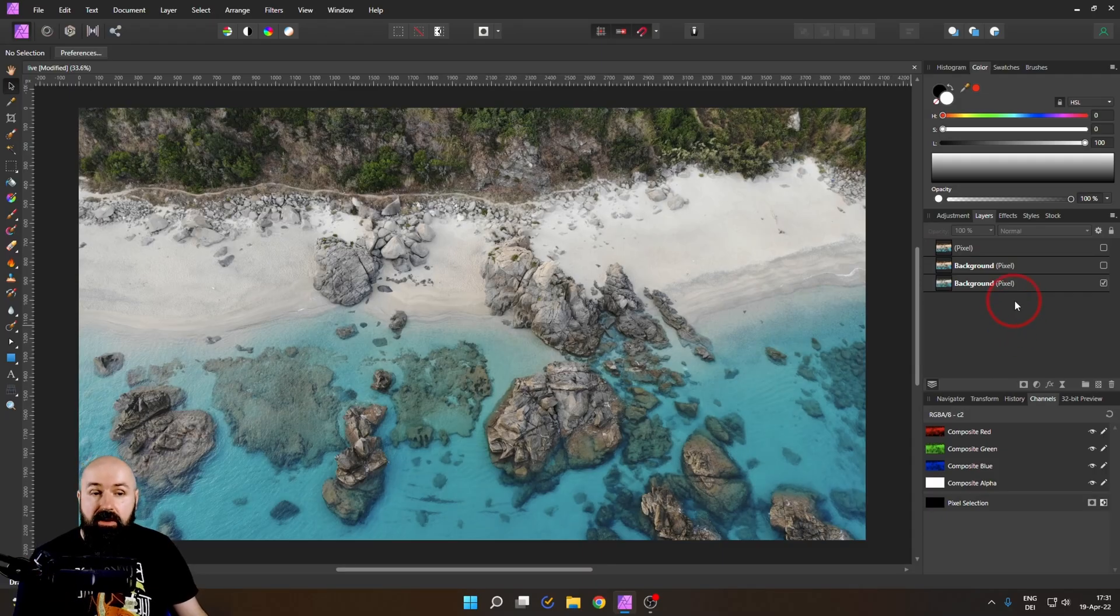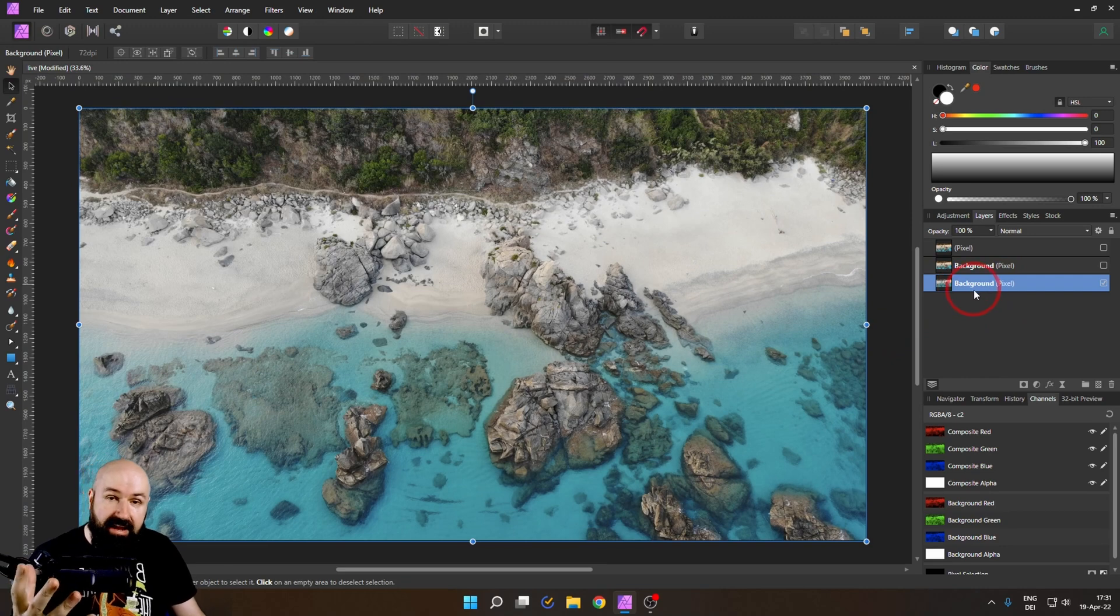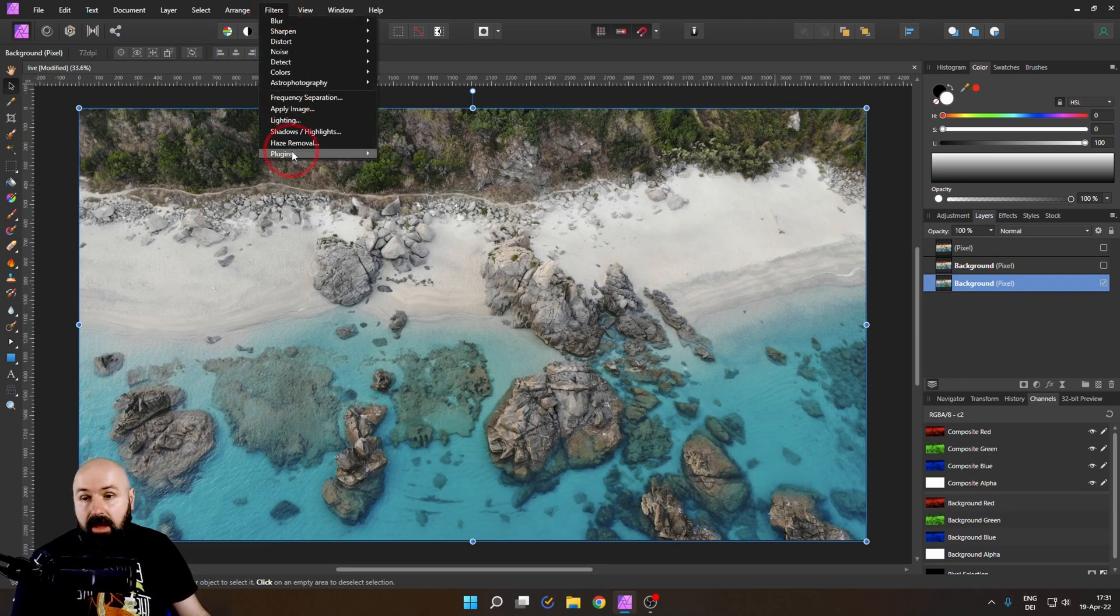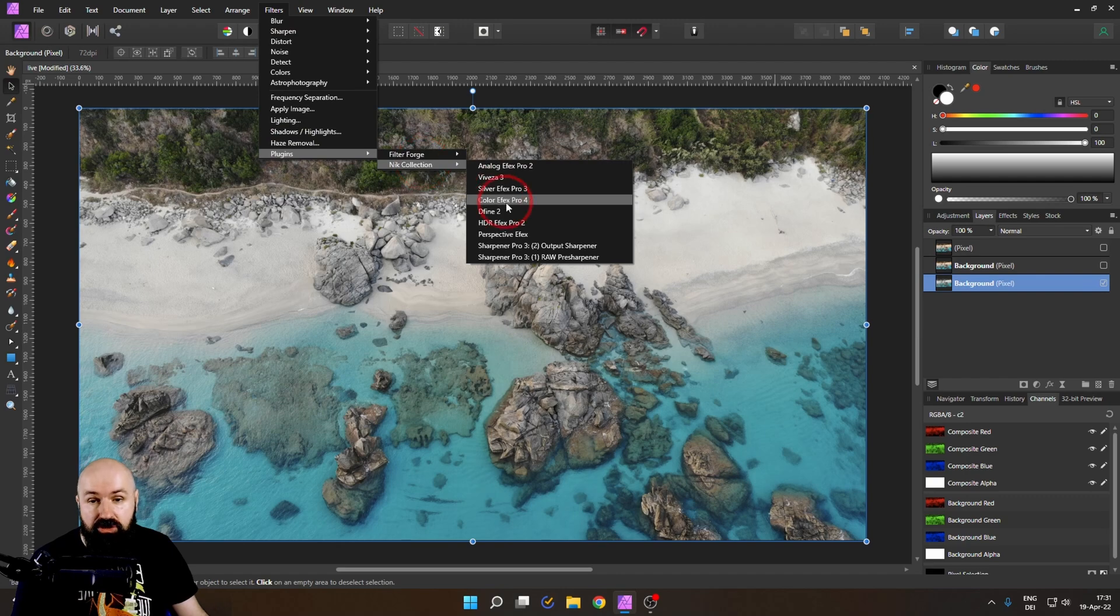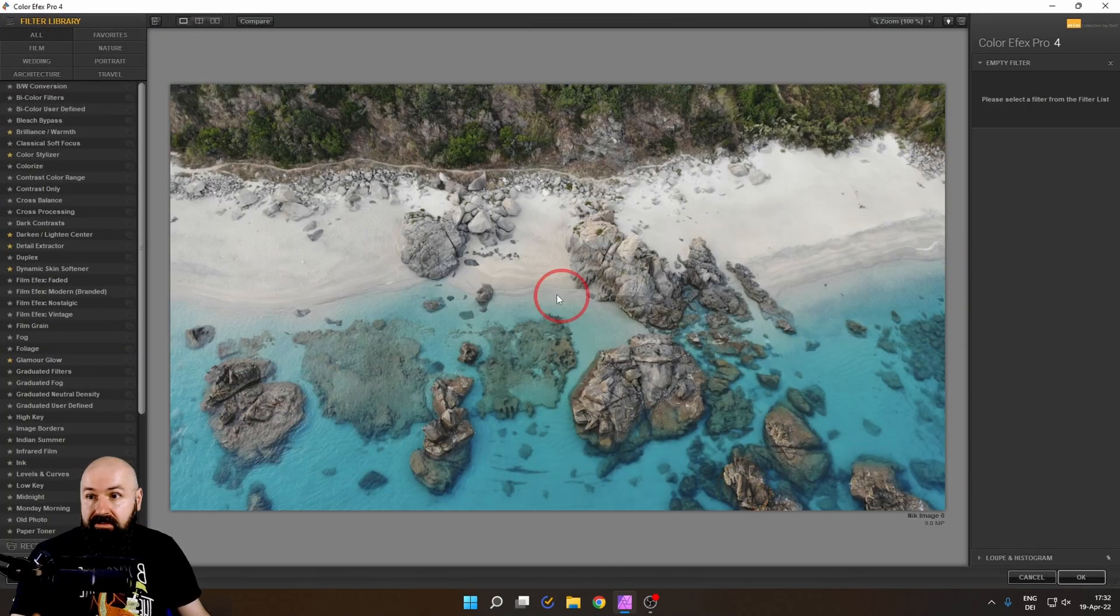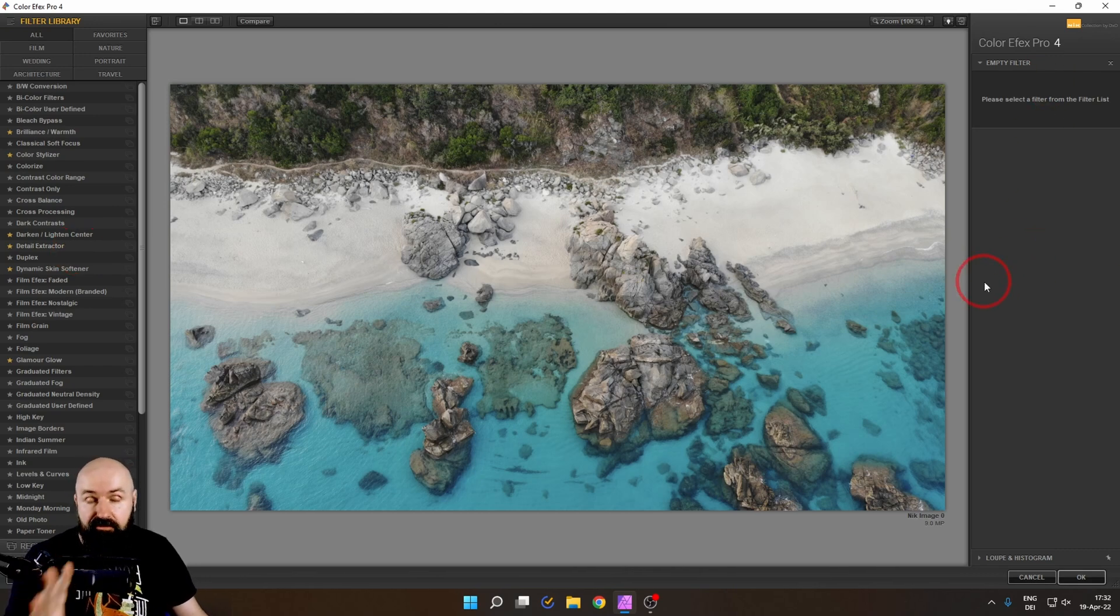So here we are in Affinity Photo and of course we want to select our image layer and then go to Filter, Plugins, Nik Collection, Color Effects Pro. As always on the left side we have our filters, on the right side we have the filter settings.